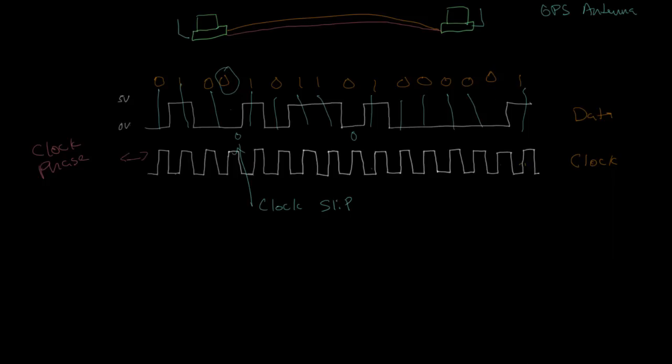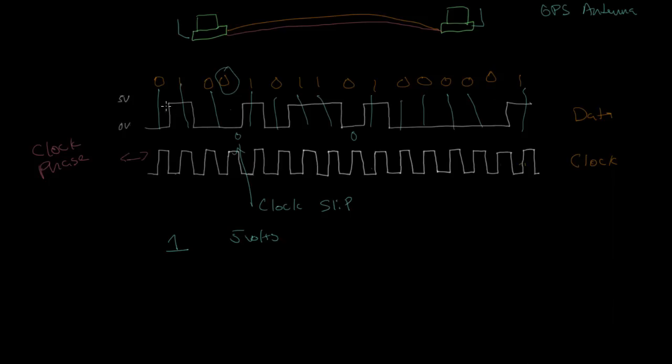So just to review, what we've been doing here is when we're transmitting our data, we're transmitting it using two symbols. And so when we want to send a one, the symbol that we're using is five volts. So you can see here every time we're sending a one, our symbol is that we are setting the voltage to five volts. When we want to send a zero, the symbol we use is zero volts.